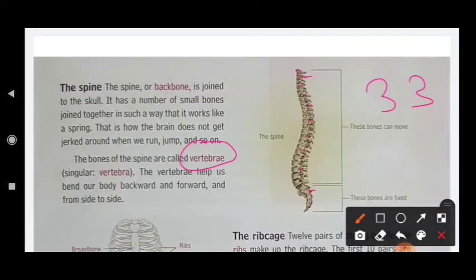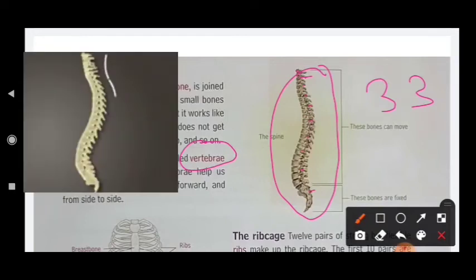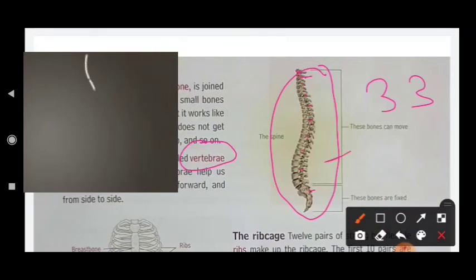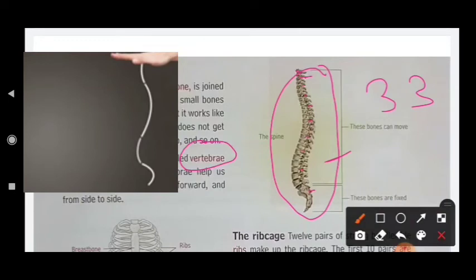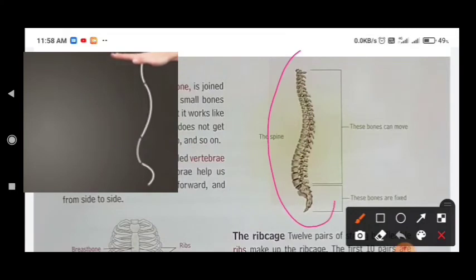What do vertebra do? They help us to bend our body backward and forward. It helps the muscles to maintain balance and strength.